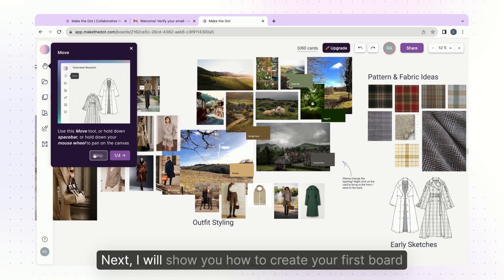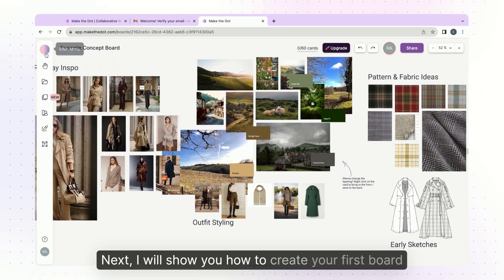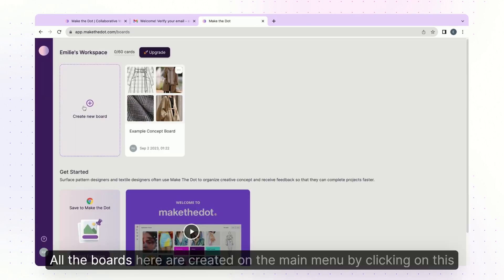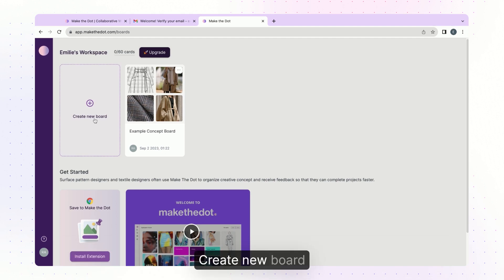Next I will show you how to create your first board. All the boards here are created on the main menu by clicking on this button create new board.